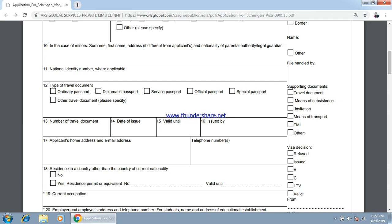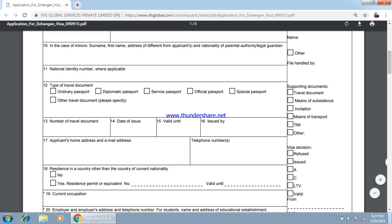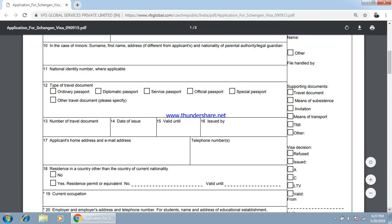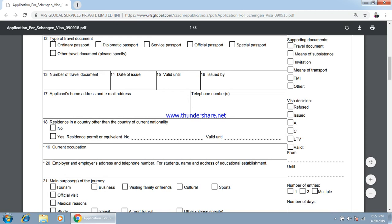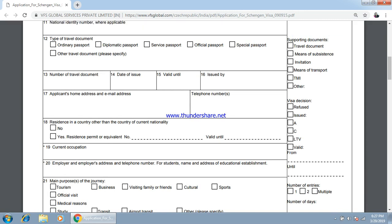Your passport number, date of issue, and valid-until date — all these things you will get from your passport. Here will be your address, again from your passport. You can also specify your telephone number in case they need to call you.